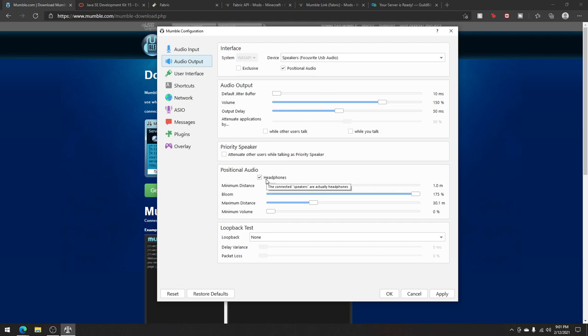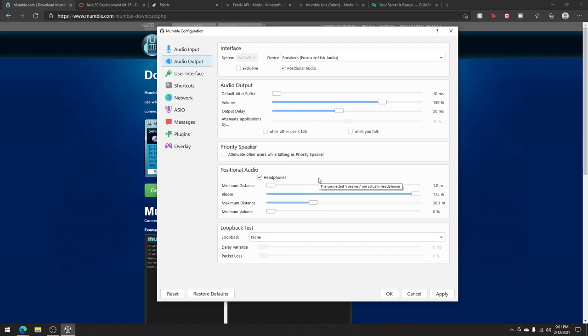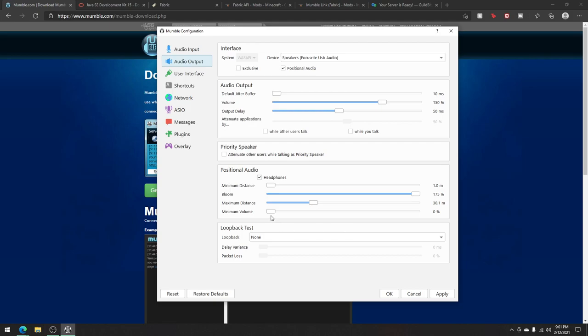Then headphones, make sure those are ticked if you're using headphones, and bloom, that doesn't matter. The setting doesn't really matter too much. You can leave it at 150, 175. I found both of them to be fine. Minimum distance is something that you should leave at 1 in Minecraft, and maximum distance, I prefer 30 because that's just where I think it's kind of realistic. Then the minimum volume should be 0 because if they're very, very far away, I don't want to hear them at all, which makes sense.